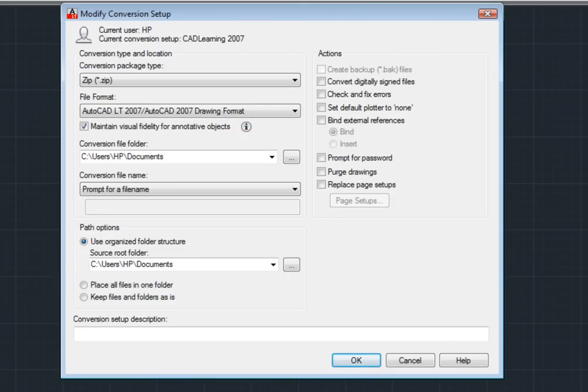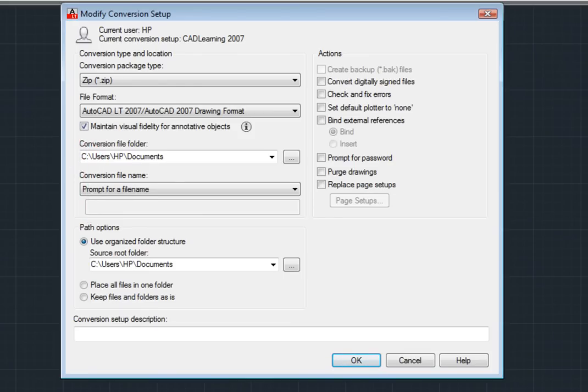I can also use this checkbox to specify whether drawing files are saved with visual fidelity for annotative objects. Annotative objects may have multiple scale representations. When this checkbox is selected, each scale representation will be saved to a separate layer.